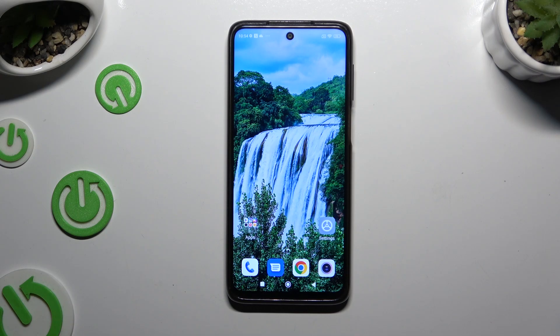In front of me is the Xiaomi Redmi Note 9S, and today I would like to show you how you can add photos to a text message.